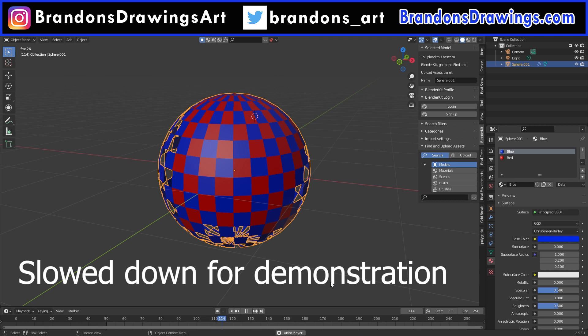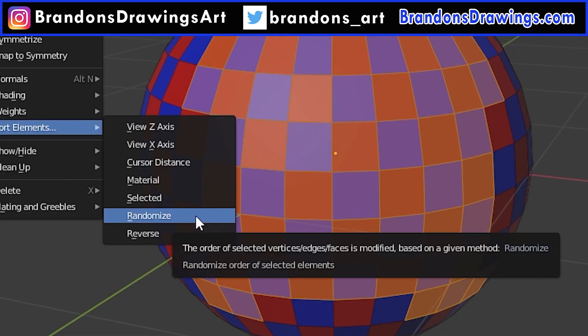This is probably going way beyond what you were looking for, but we can keep doing this with different parts of the mesh and it creates some interesting orders for our build modifier.